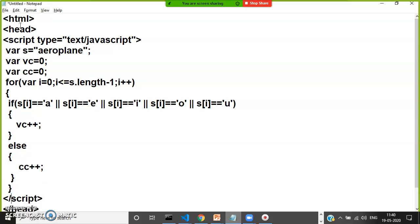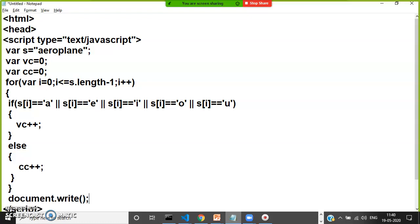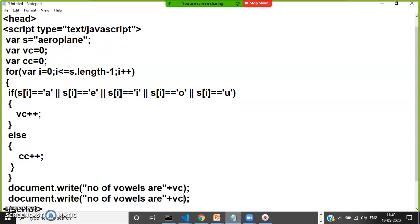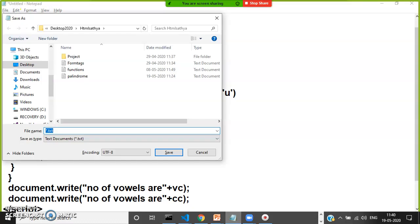Come out of this for loop and print the output. document.write - here I will print "number of vowels are" plus vc. These are all helpful to do some validations. "Number of consonants are" plus cc.